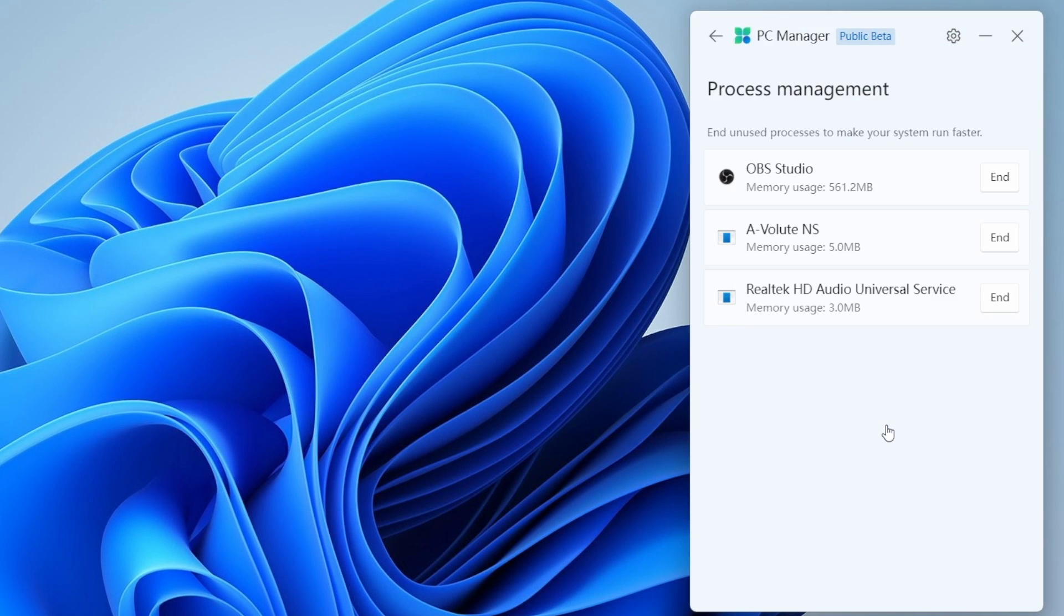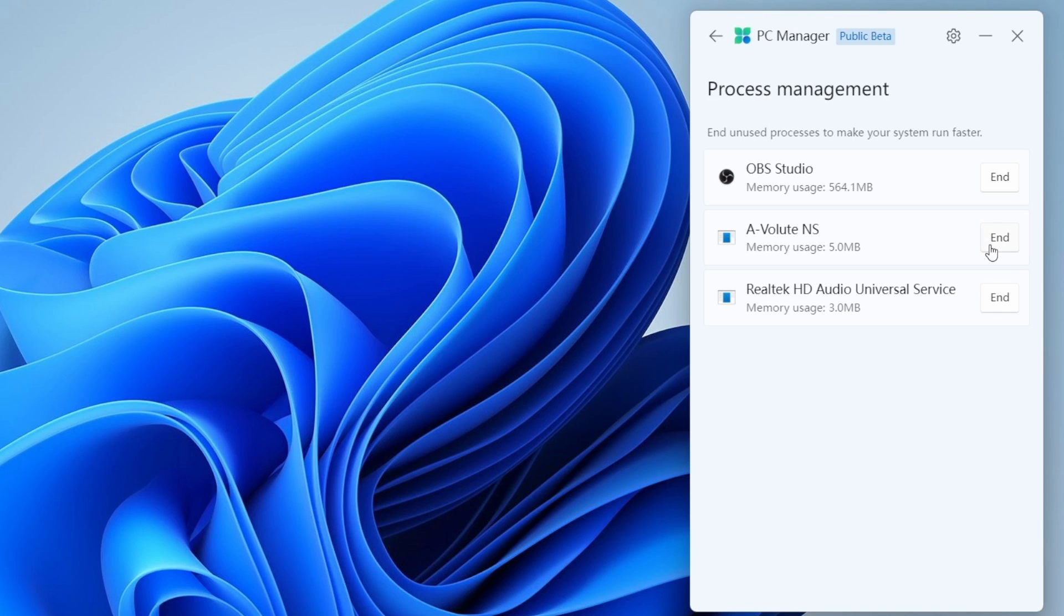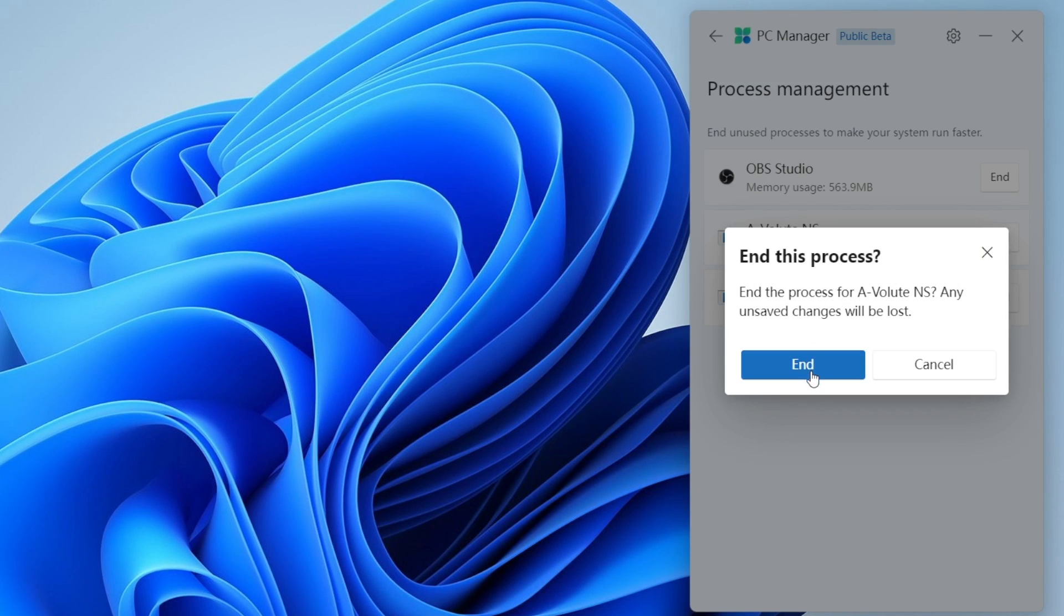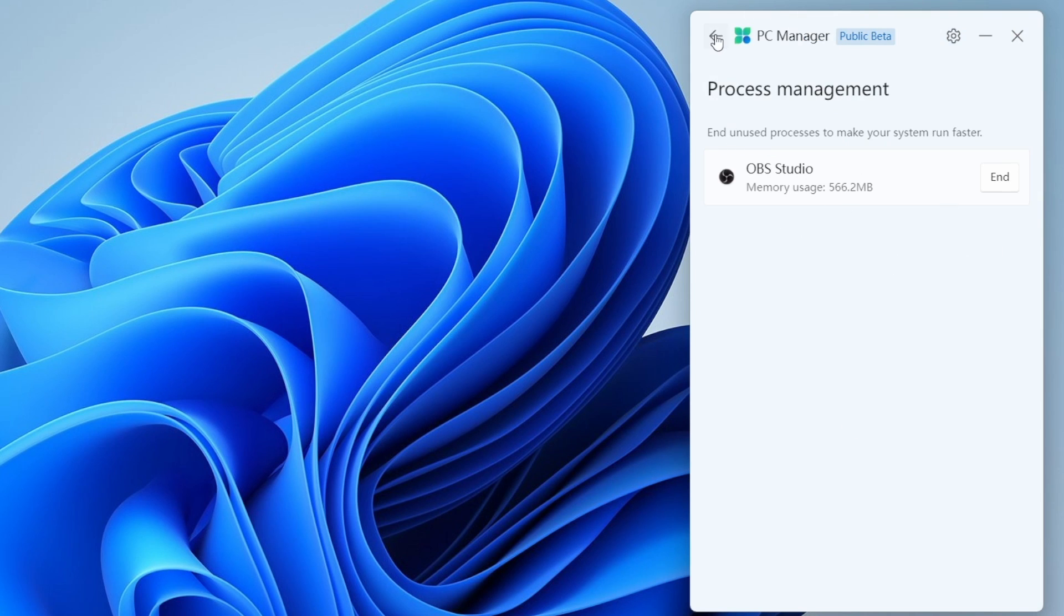Speaking of the next one, we got process management. Here you can see the recent tasks which are still running and you can end the task and the process. Without opening a task manager, I think it's a great way to kill any tasks or processes.